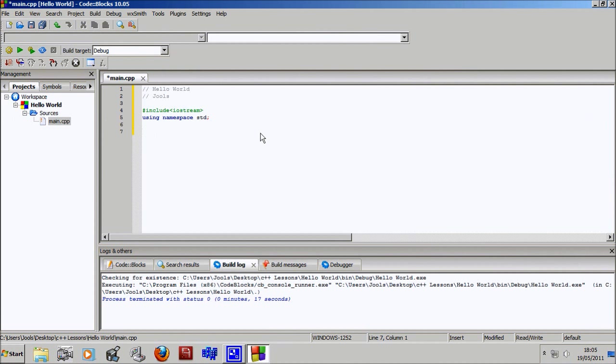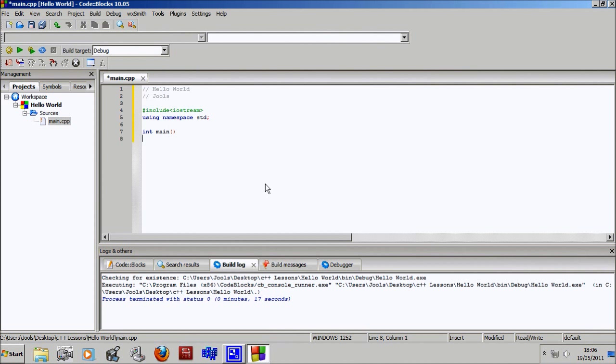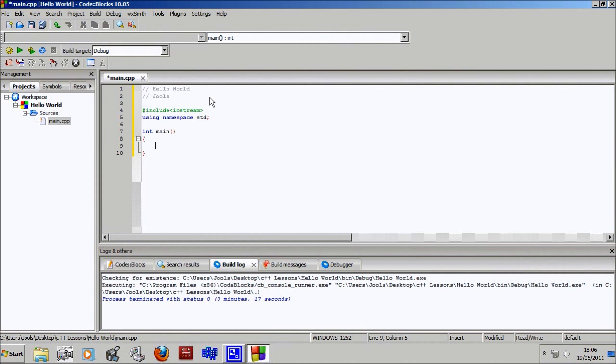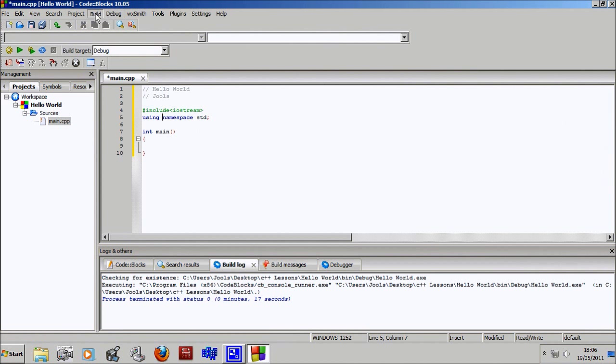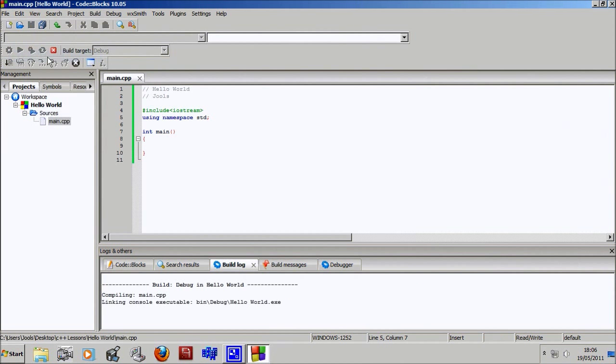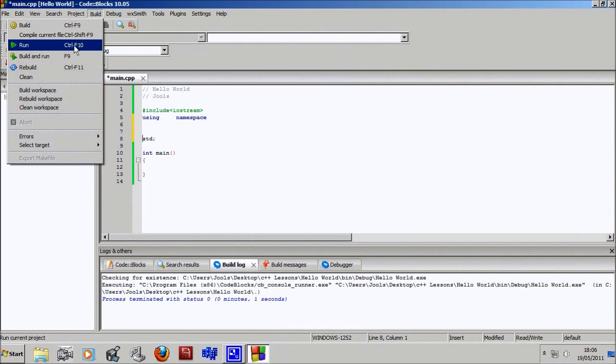Next we're going to write our main function, which is the function that always runs at the start of a program. So int main, then open bracket, close bracket. We'll add some stuff in here another time but for now you don't need anything. Next line, open curly brace bracket, and Code::Blocks closes them for you which is pretty cool. Spaces do not matter and new lines do not matter. I could compile that right now and it would work just fine.